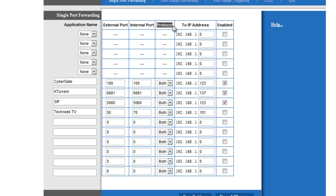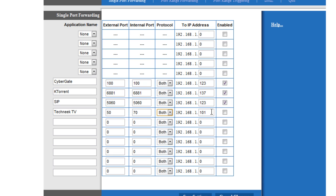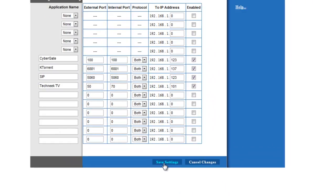Under the protocol column, you will be able to select which type of port to open, TCP, UDP, or both. Depending on the program, it will tell you what type of port you need to use. For this example, we will just be selecting both, which will open both the TCP and UDP ports. And now in the to IP address column, with the IPv4 address you wrote down earlier, that is what you'll be filling in. So in my case, I will need 192.168.1.101. Press enabled in the enabled column. And now press save settings.